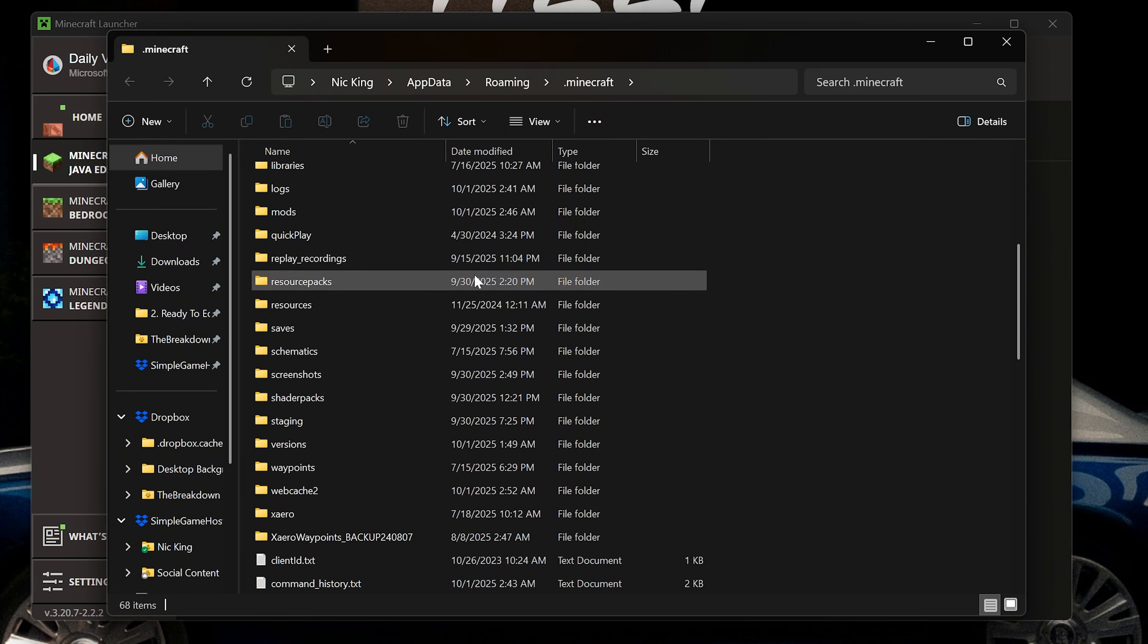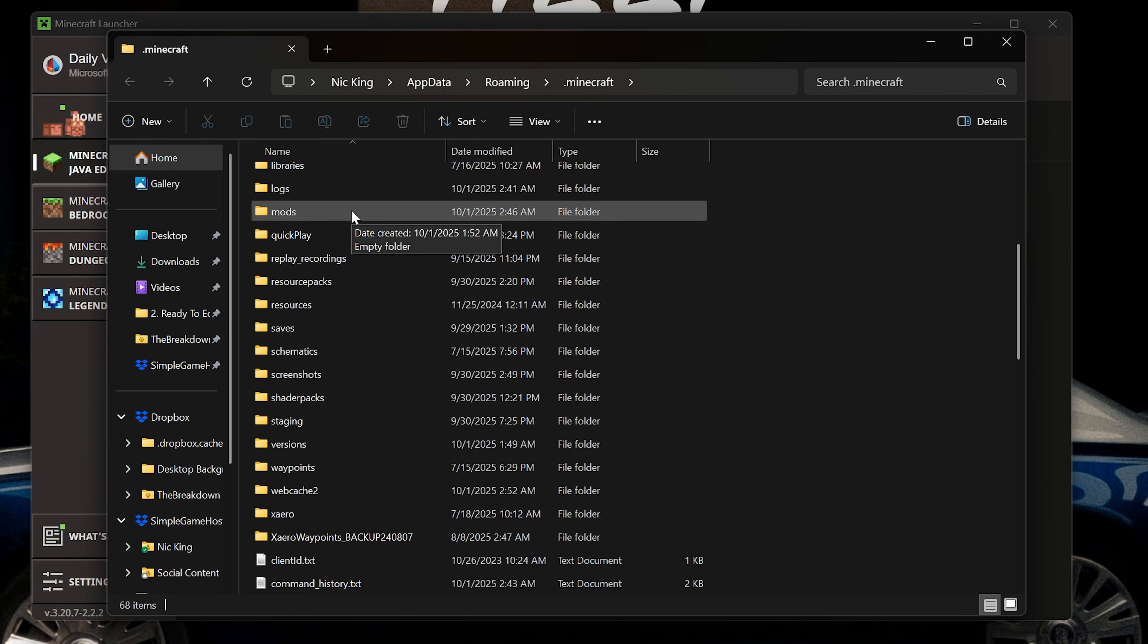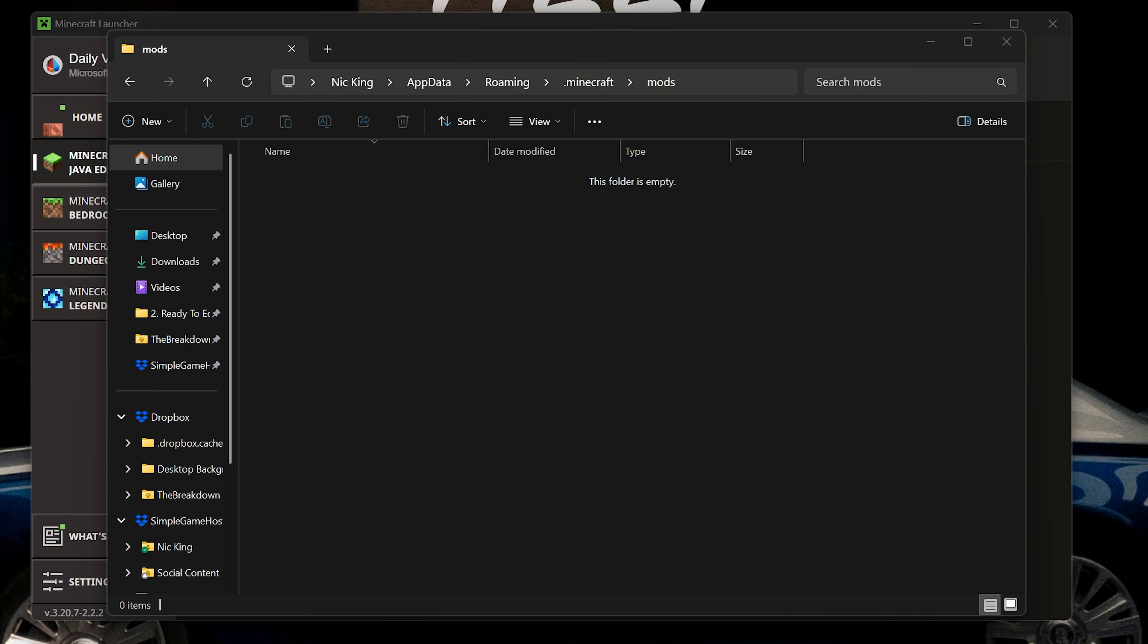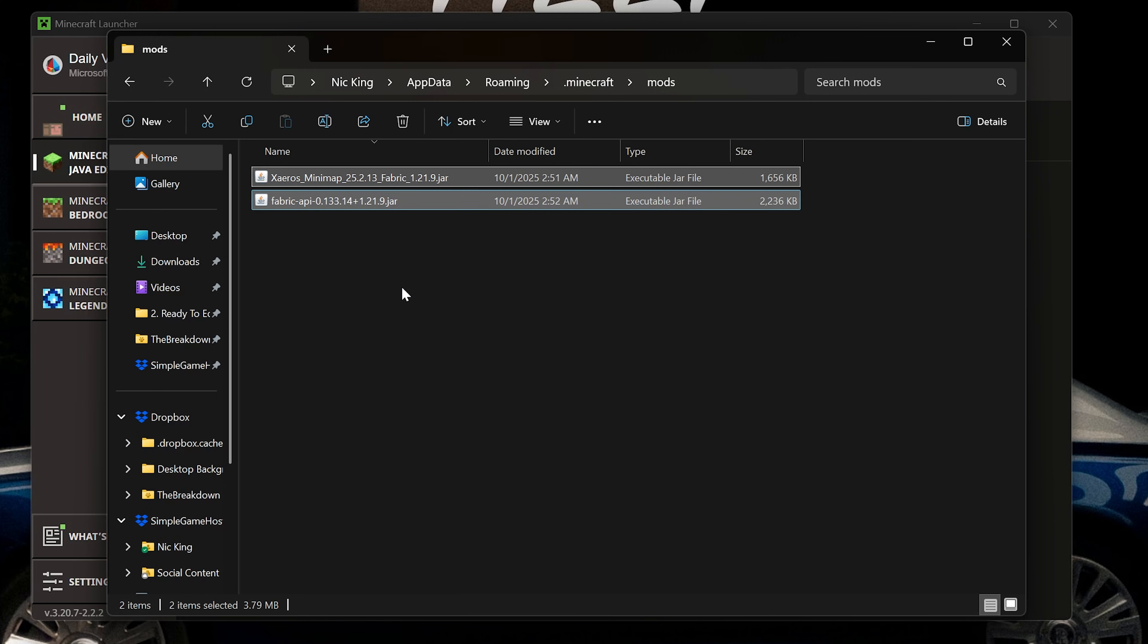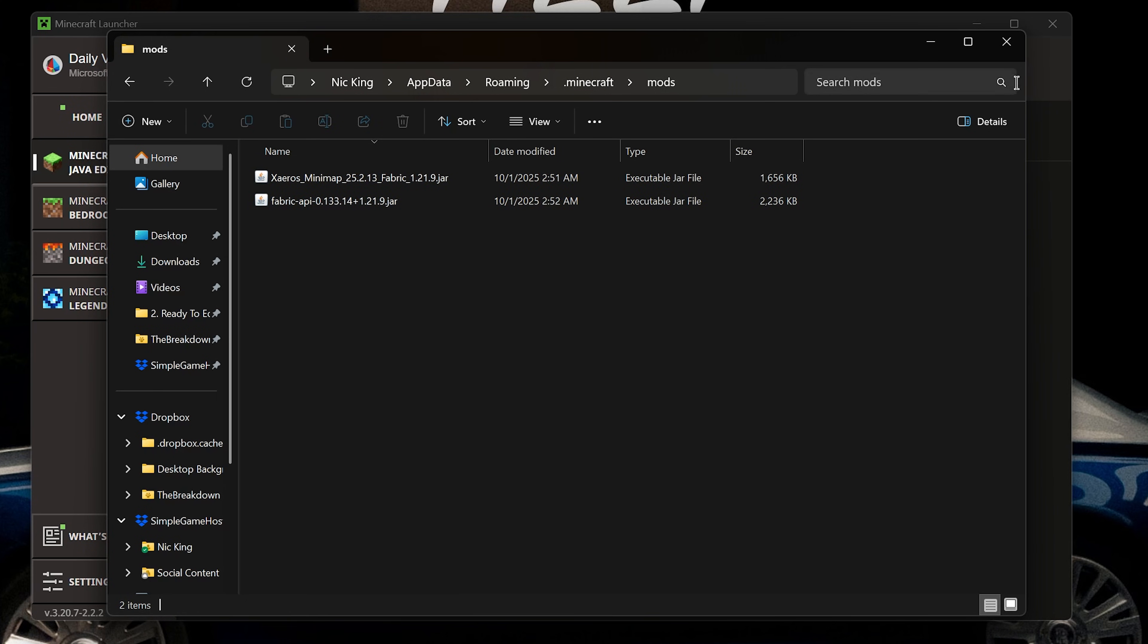In here, you should have a mods folder, but if you don't, just go ahead and make one, and then drag and drop the Fabric API and Xero's minimap directly into your mods folder.